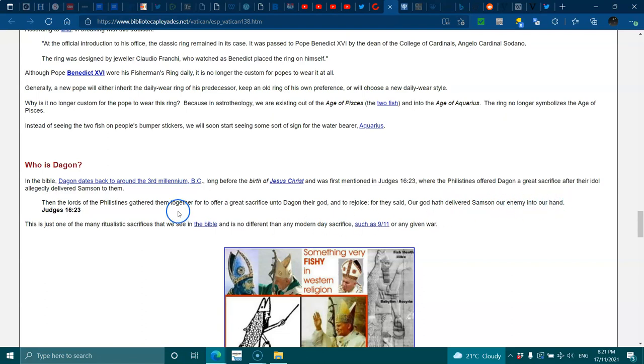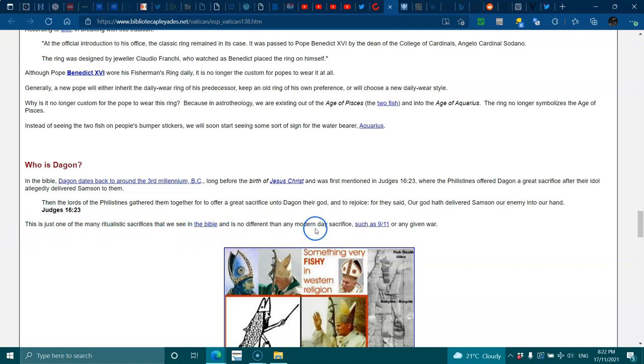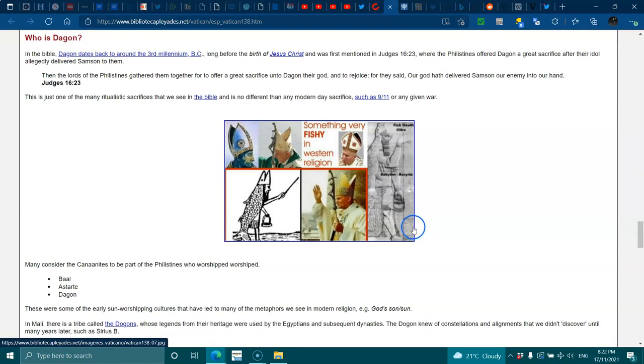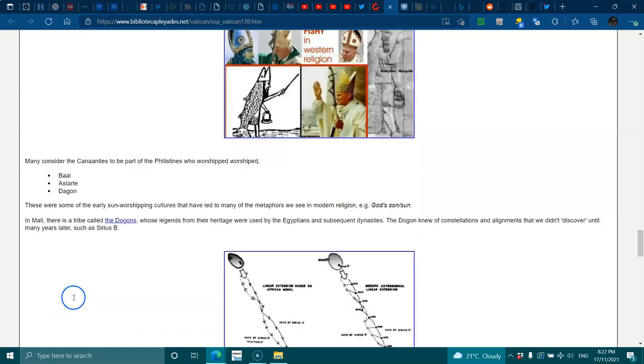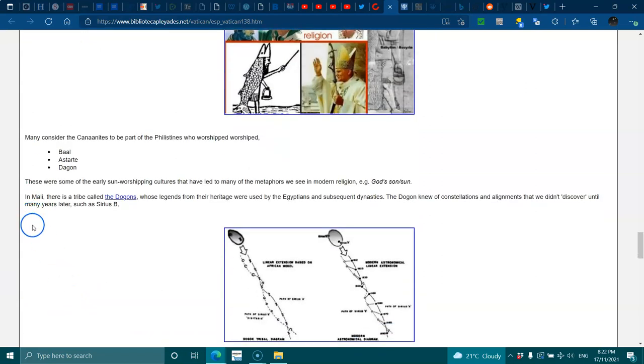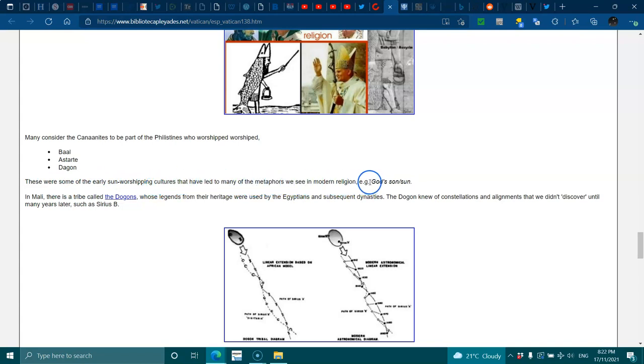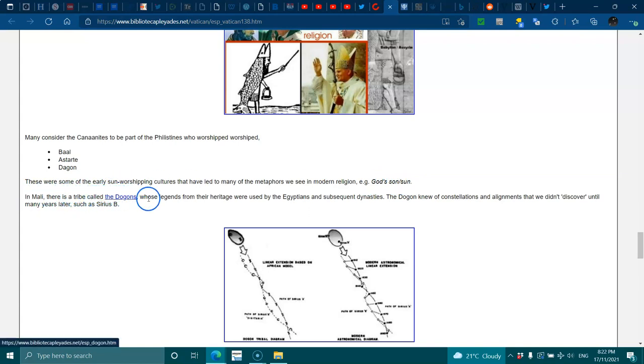This is just one of the many ritualistic sacrifices that we see in the Bible, and it's no different than any more modern-day sacrifice such as 9/11 or any given war. Many consider the Canaanites to be part of the Philistines, who worshiped Baal, Ashtart, and Dagon. These were some of the early sun-worshiping cultures that have led to many metaphors we see in modern religion, like God's Sun in Noel.